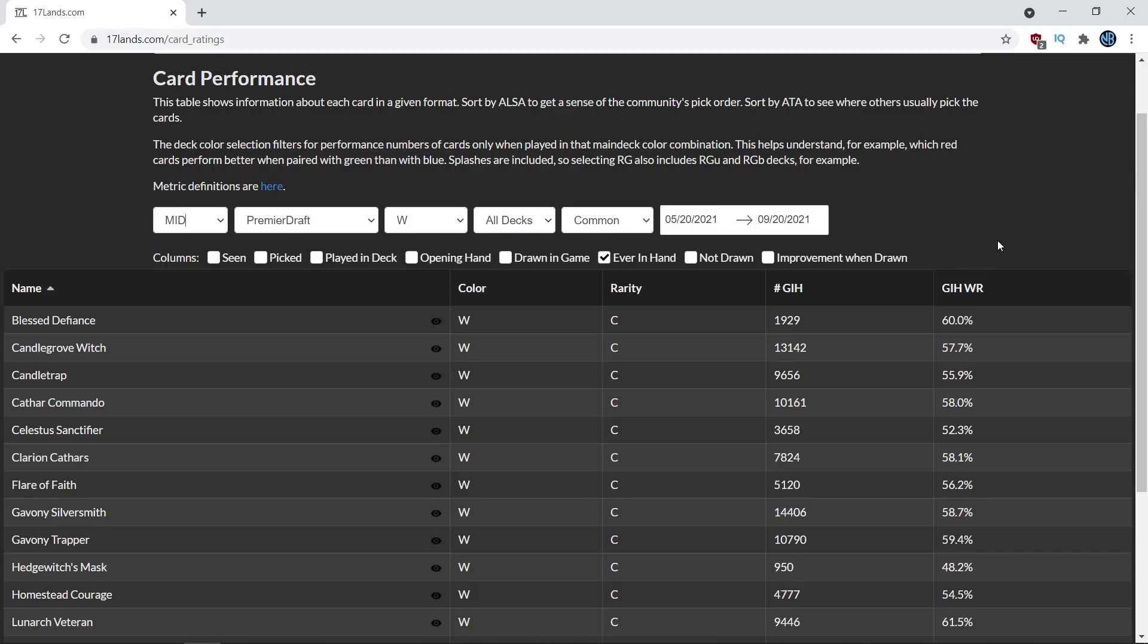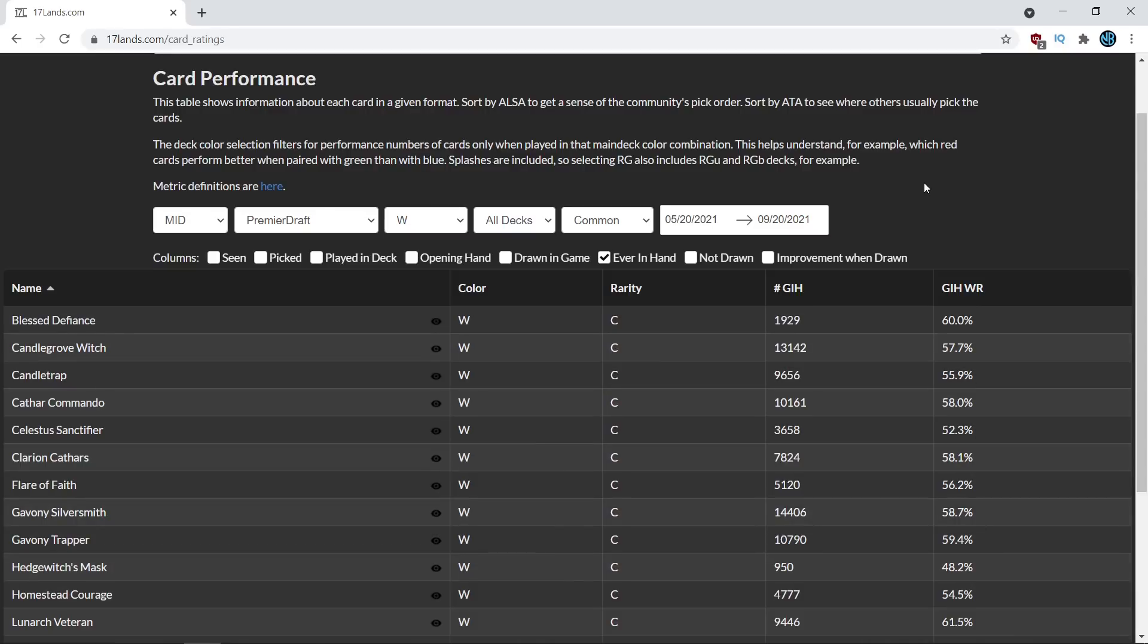One final caveat before I dive into some of the numbers is that the average win rate of a 17lands user is 56.5%. So you might be noticing, wow, all these numbers look very high, but you need to measure those from the 56.5% average win rate instead of a 50% win rate, as you would if you were examining the data set of all players. So without further ado, let's dive on in.